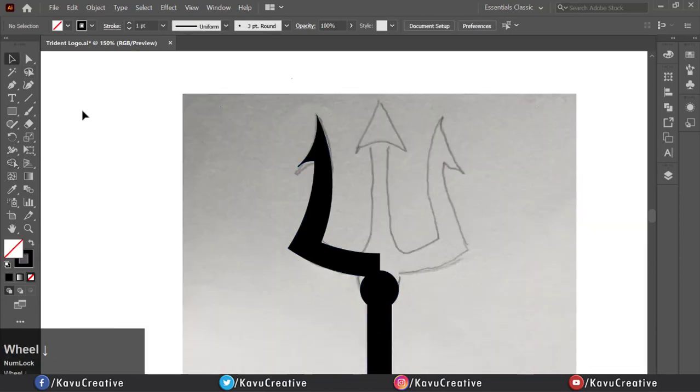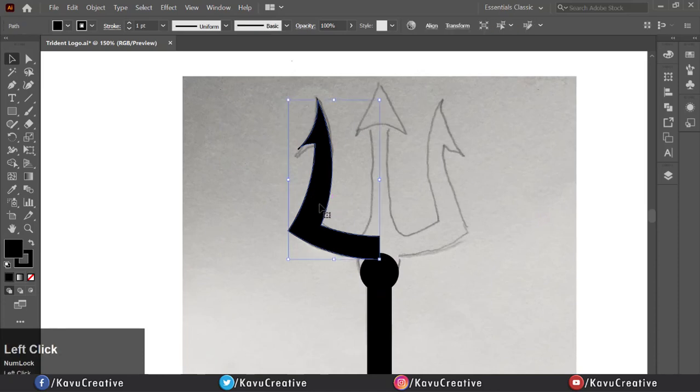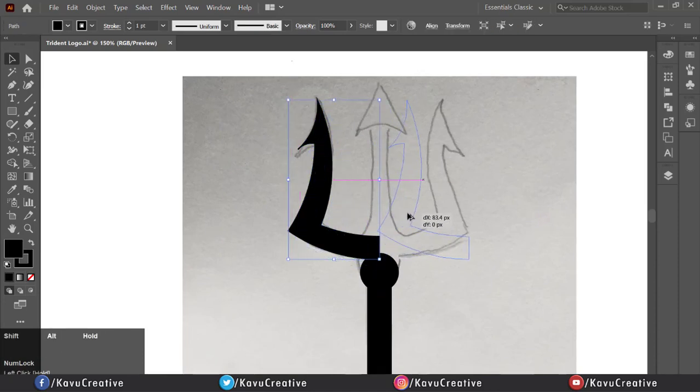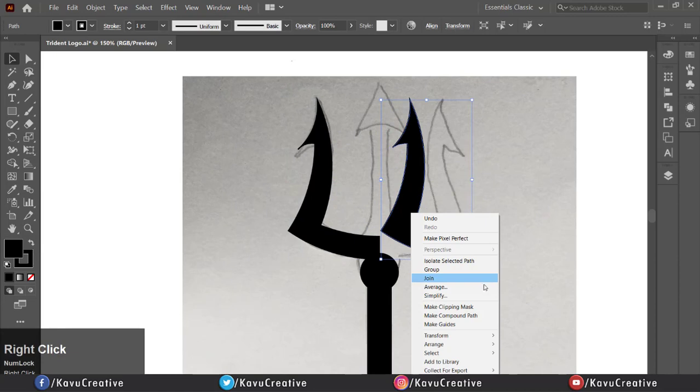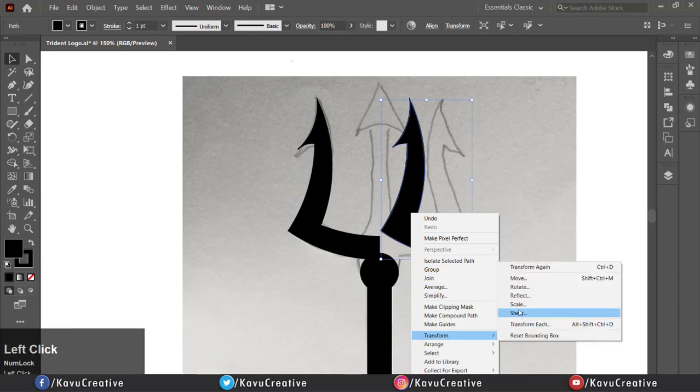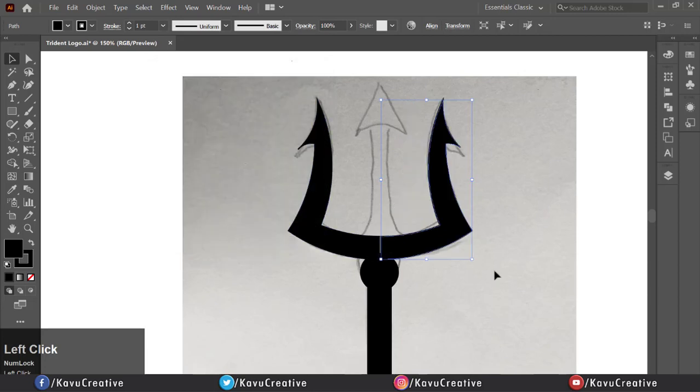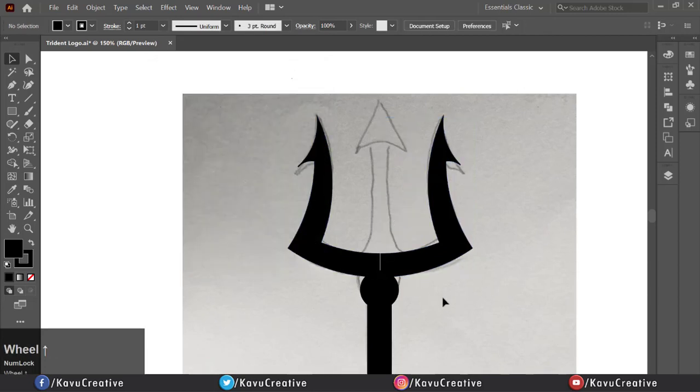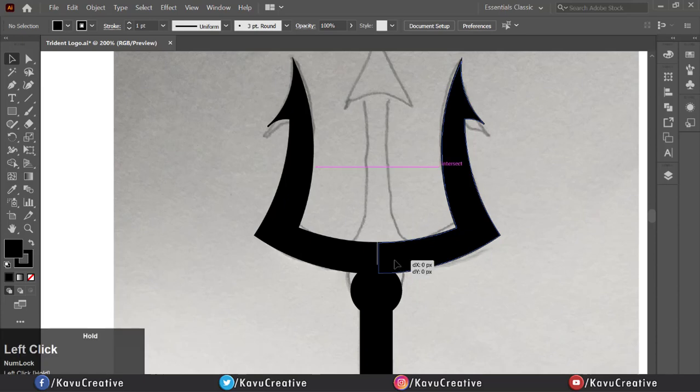Now drag left side of trident holding shift plus alt key. Right click select transform and select reflect and vertical to 90 degree. Press ok. Make proper alignment.